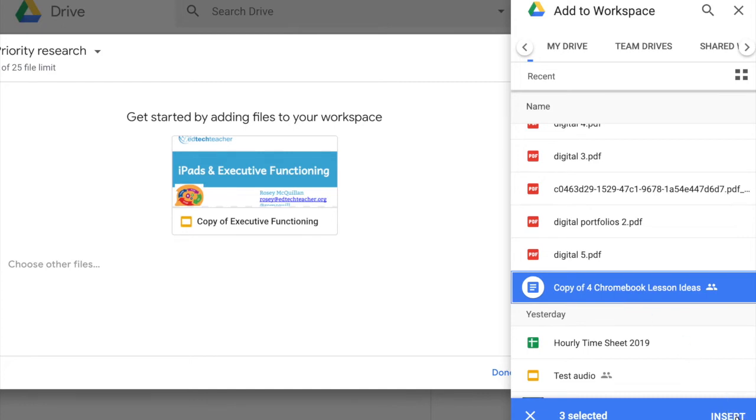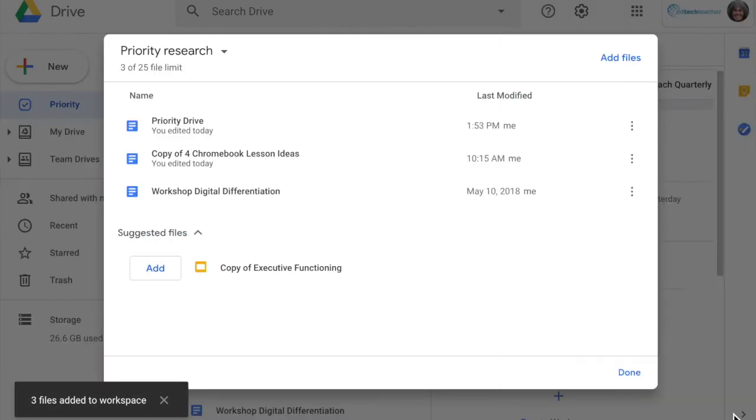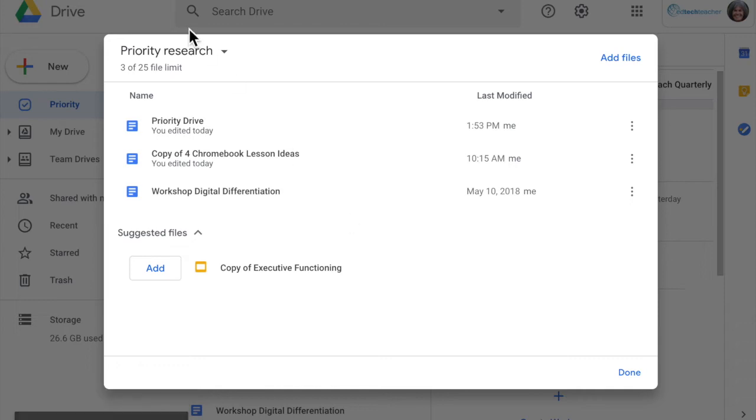I'm going to collect this workshop and differentiation and I'm going to add chromebook lesson ideas. When I'm done with what I want for right now I can say insert and now I've added these files to my workspace here called priority research.